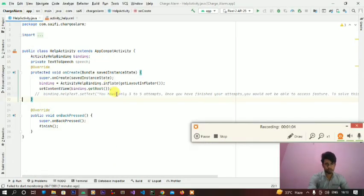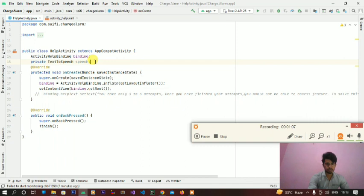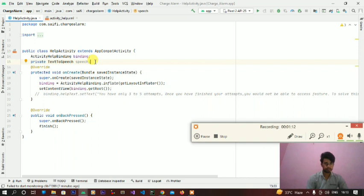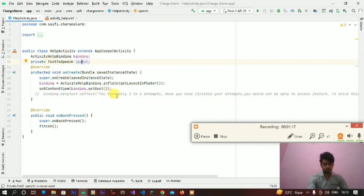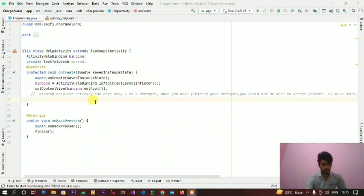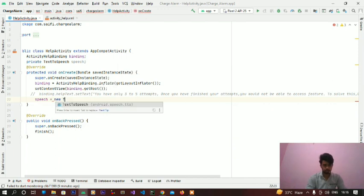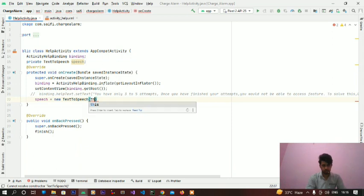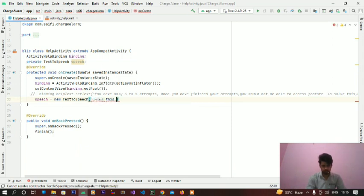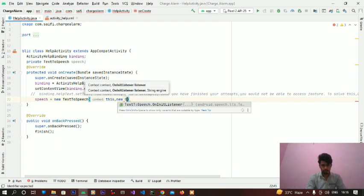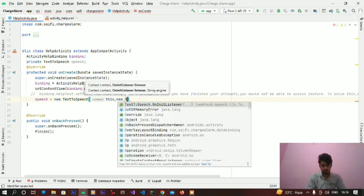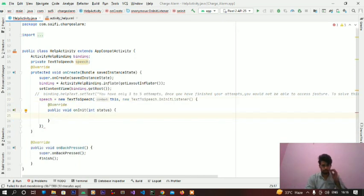We need an edit text and a button to start this page. Let's do some coding. Go to your main activity and create a global variable that's named text-to-speech. Now initialize speech. Write speech is going to new text-to-speech, pass context, new text-to-speech.OnInitListener.